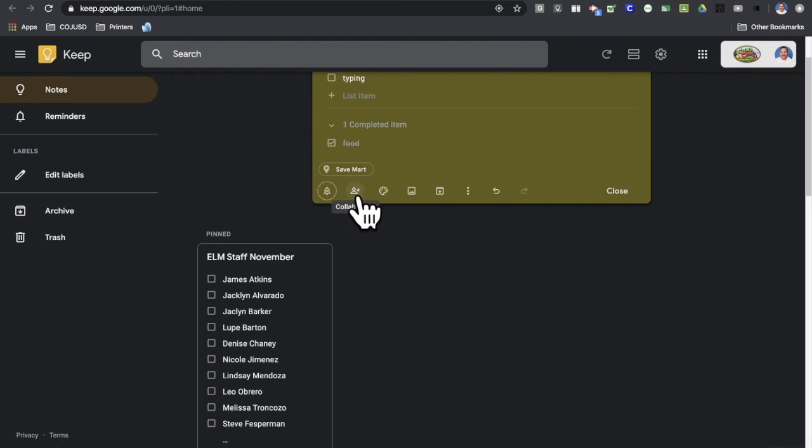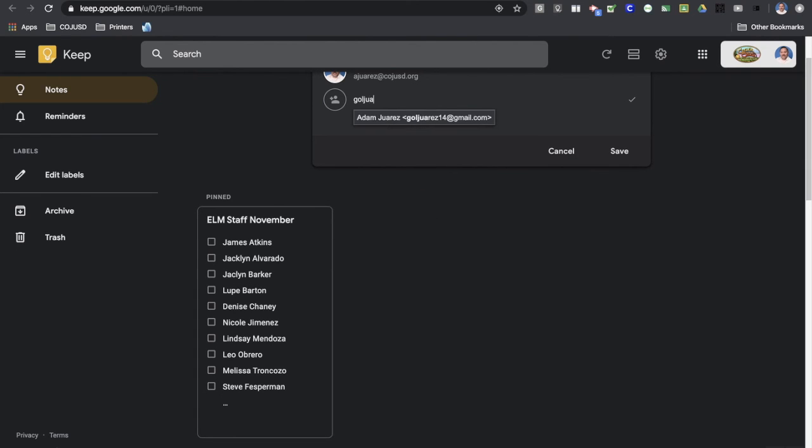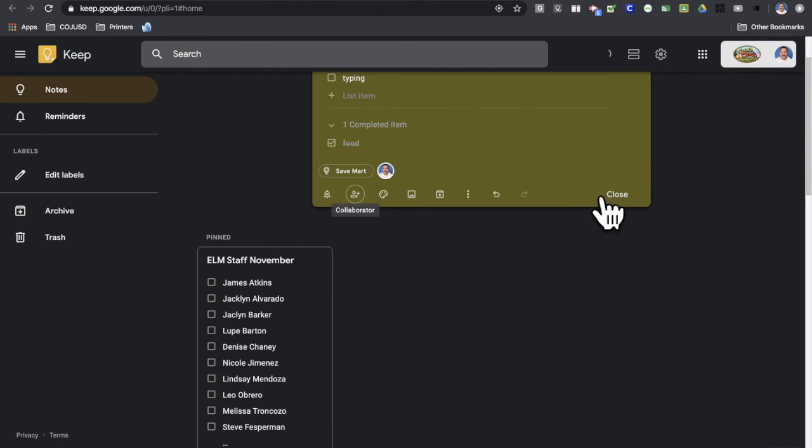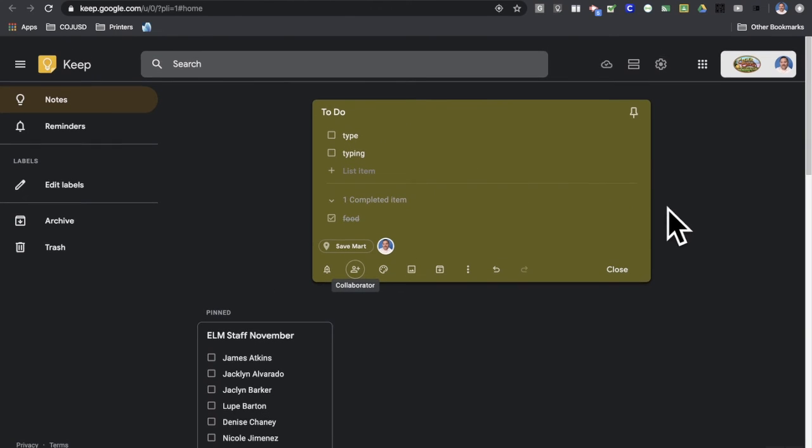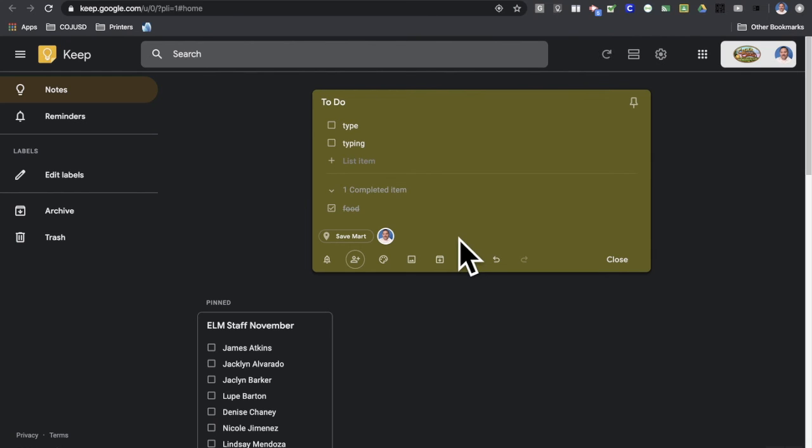So the share button is right about here. It says collaborators. And I can type someone's name. There we go. Put in their email address, hit save. And just like that, you can see all the people that you share this note with.